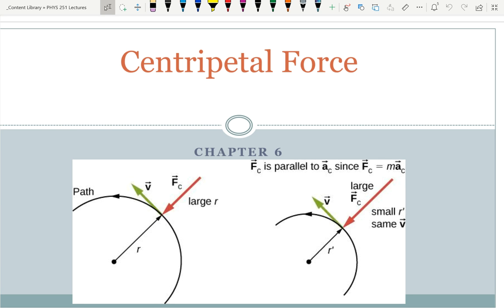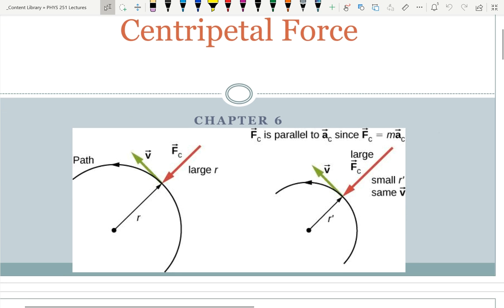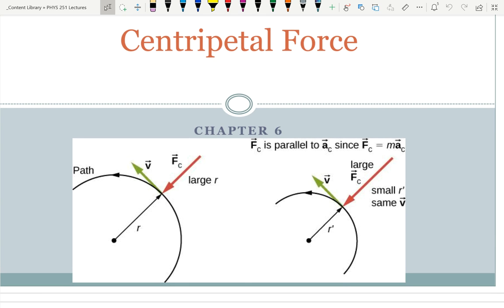Centripetal force! So what did the word centripetal mean? Centripetal... rotations... revolution... to the earth? You got that part right — toward the center. Centripetal means toward the center. So we're going to be looking at centripetal force here.